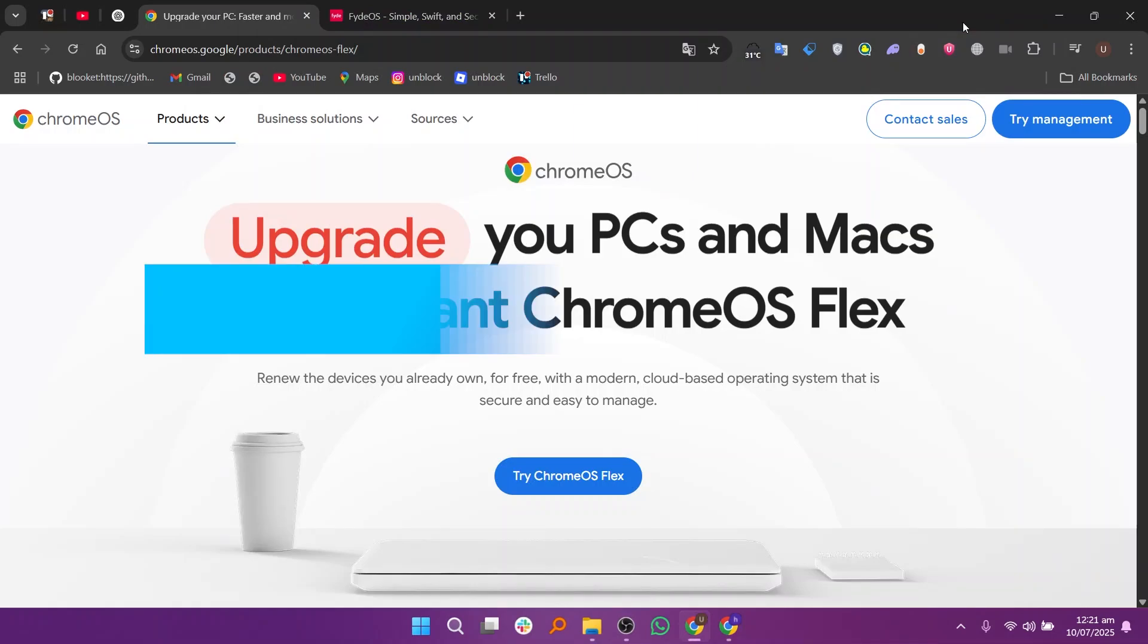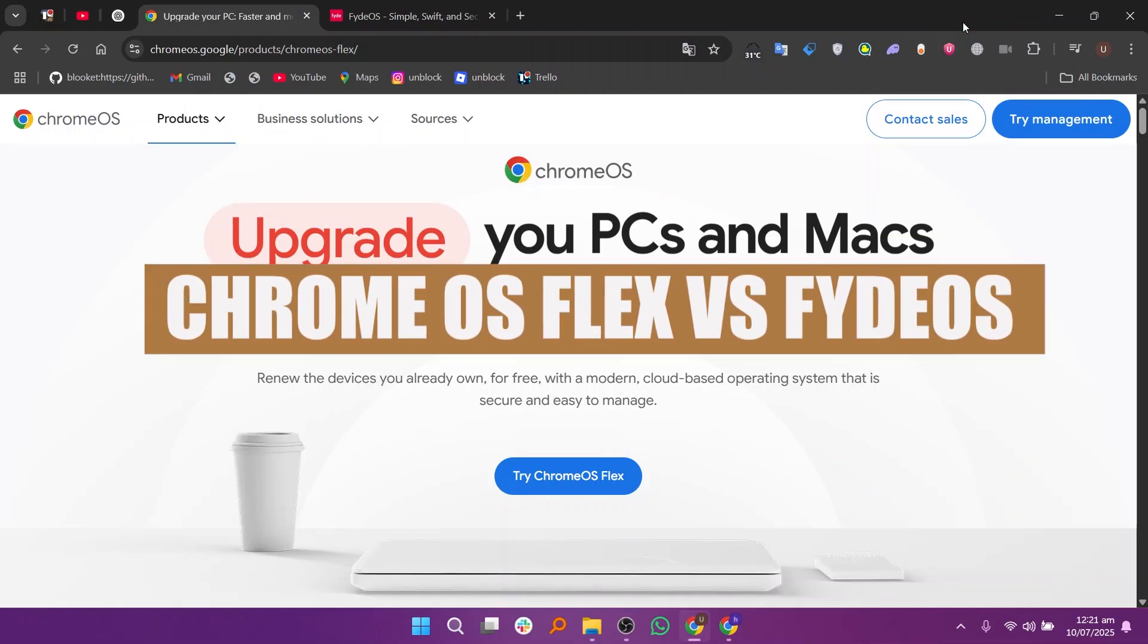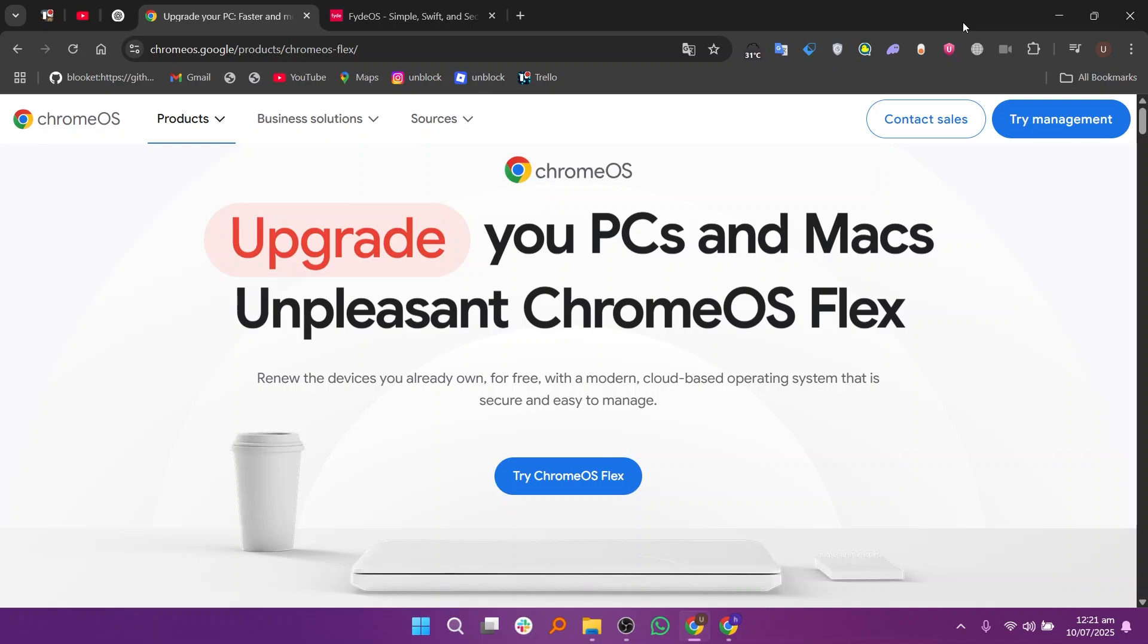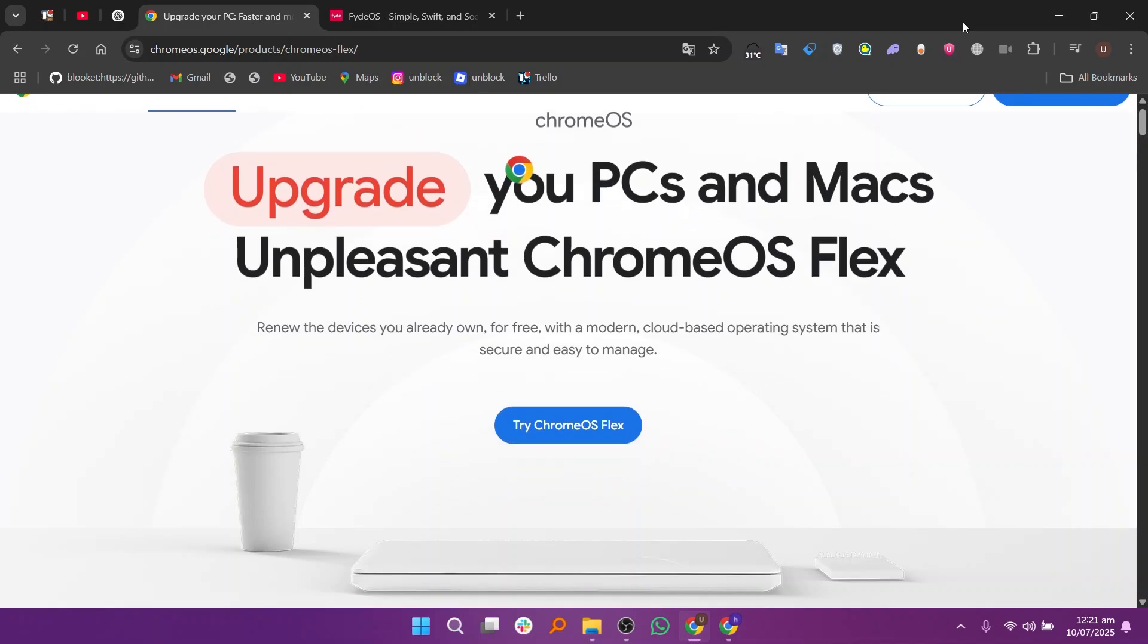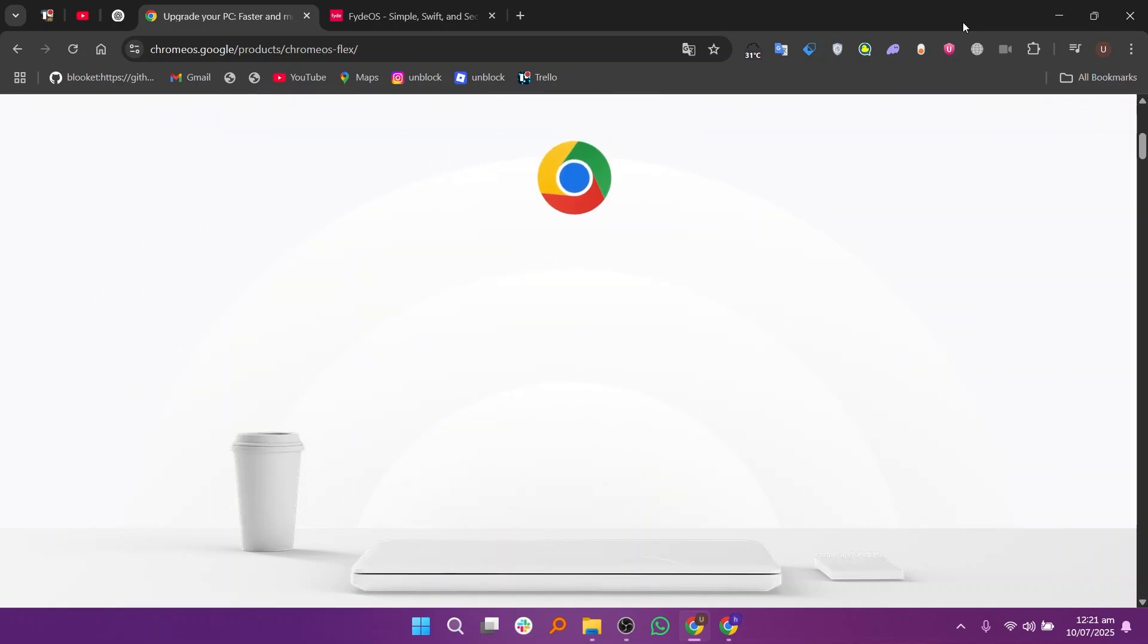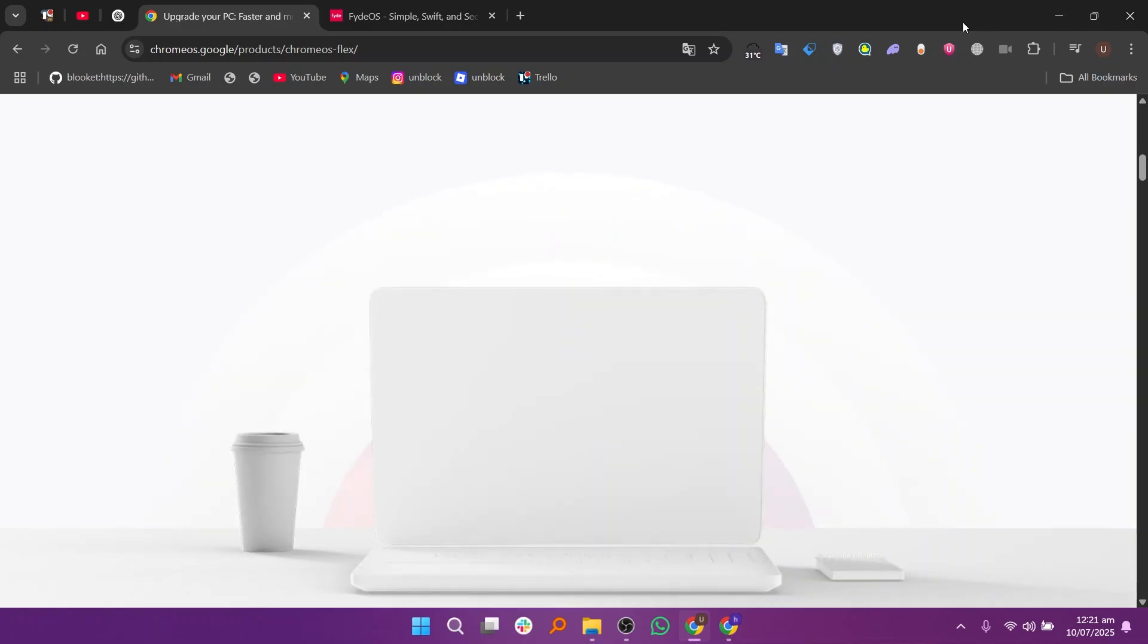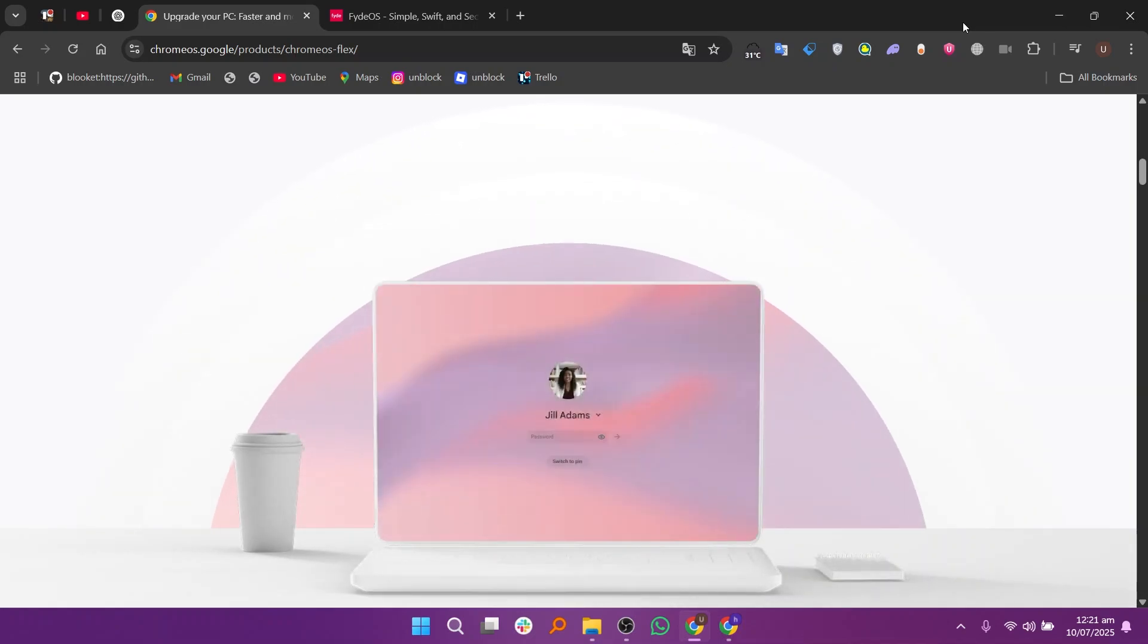Hello everyone, in this video we will compare Chrome OS Flex and FydeOS. Chrome OS Flex and FydeOS are both lightweight, cloud-focused operating systems, but they serve different types of users and offer different features.